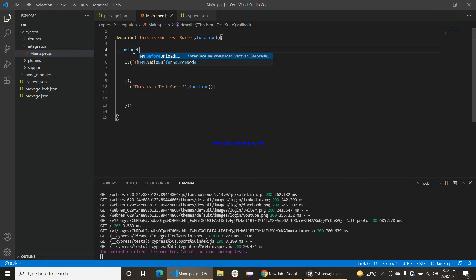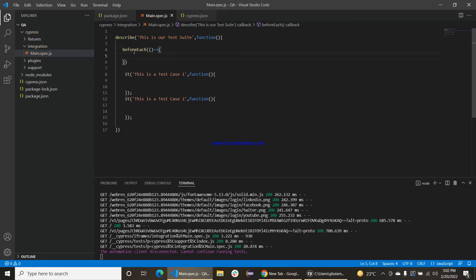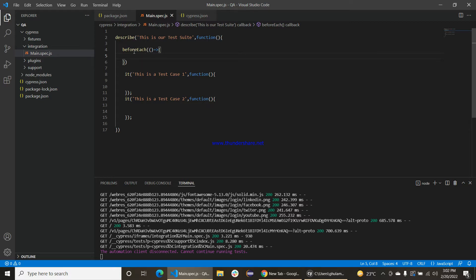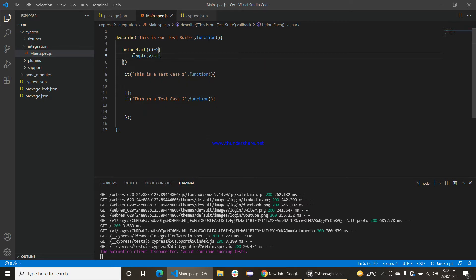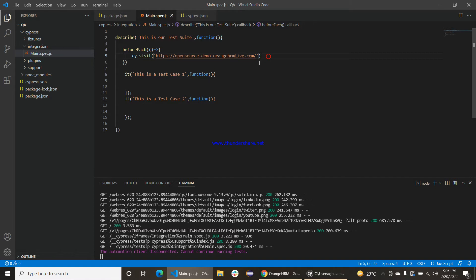The beforeEach method will visit a link which we want to test before each test case. I will use this link for testing purposes and I will automate the login page. Just paste it here — now it should visit that particular link.